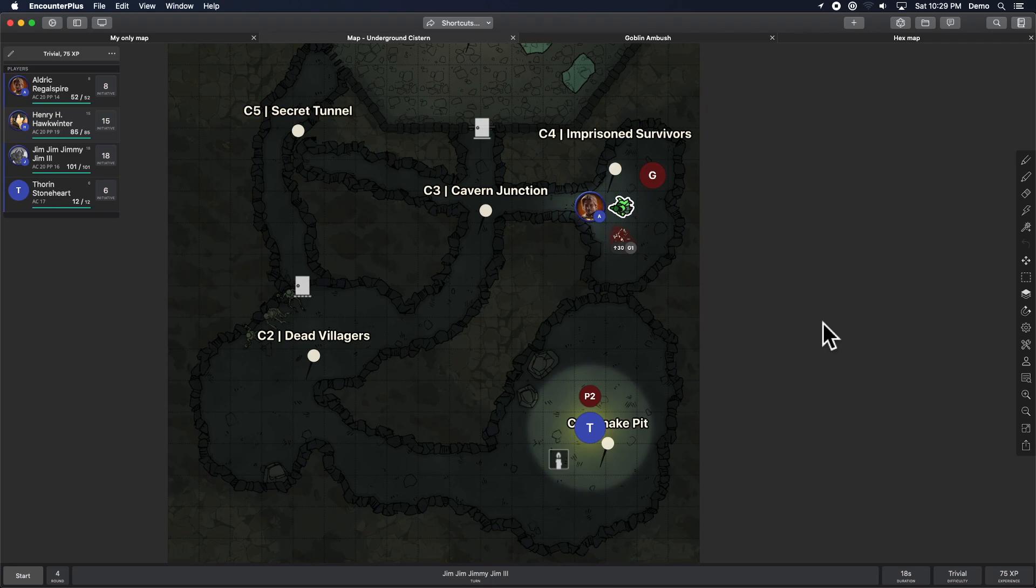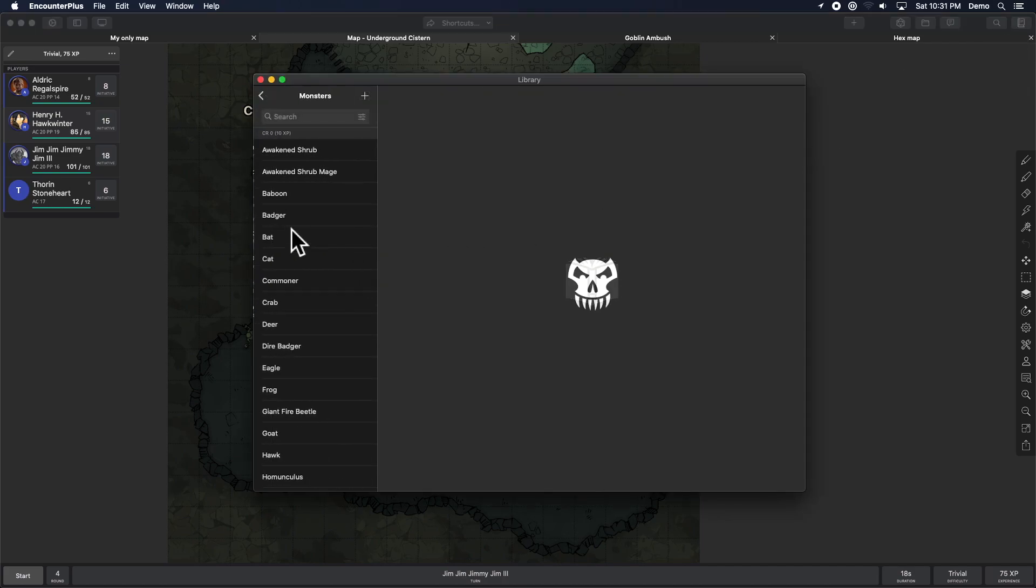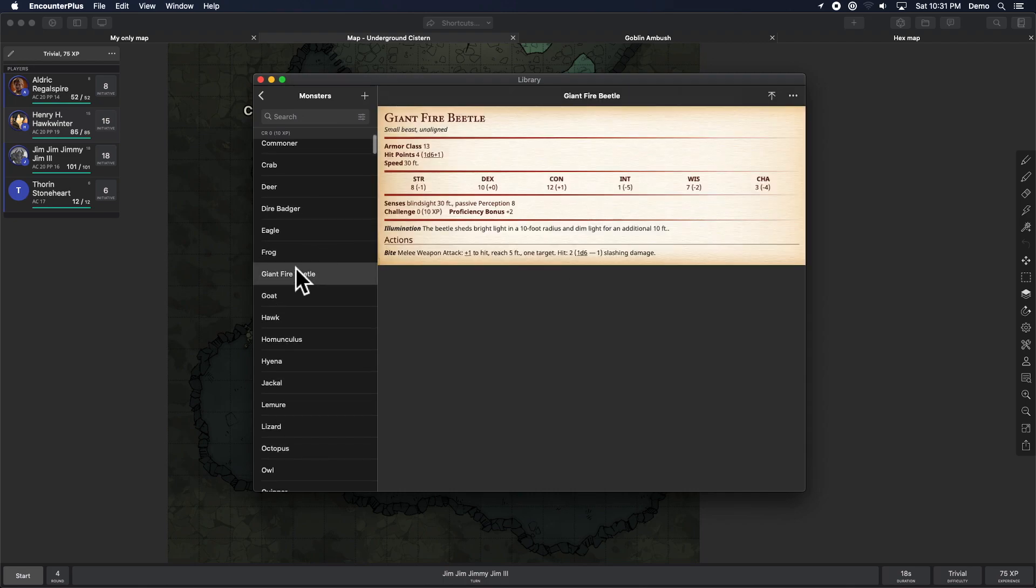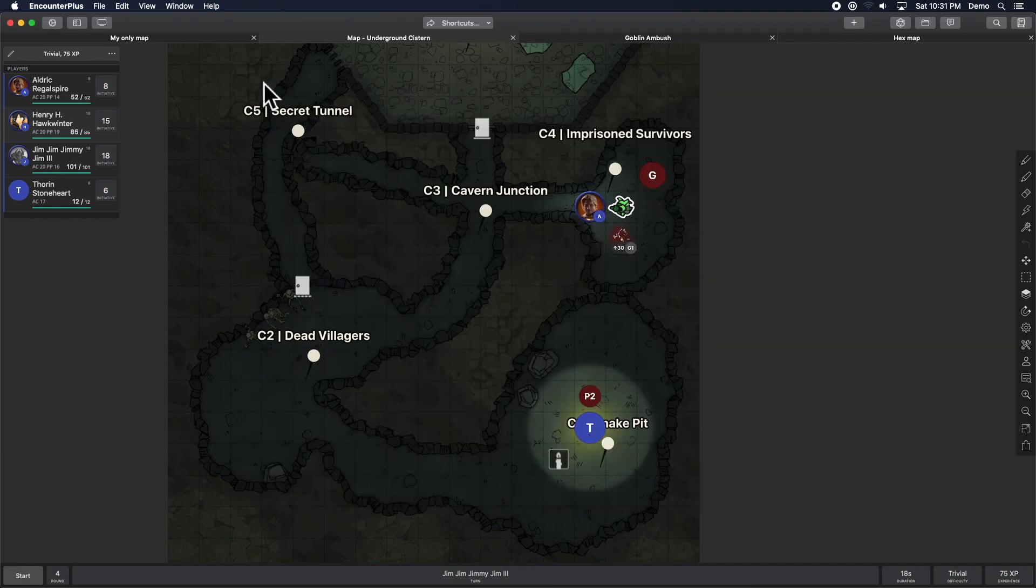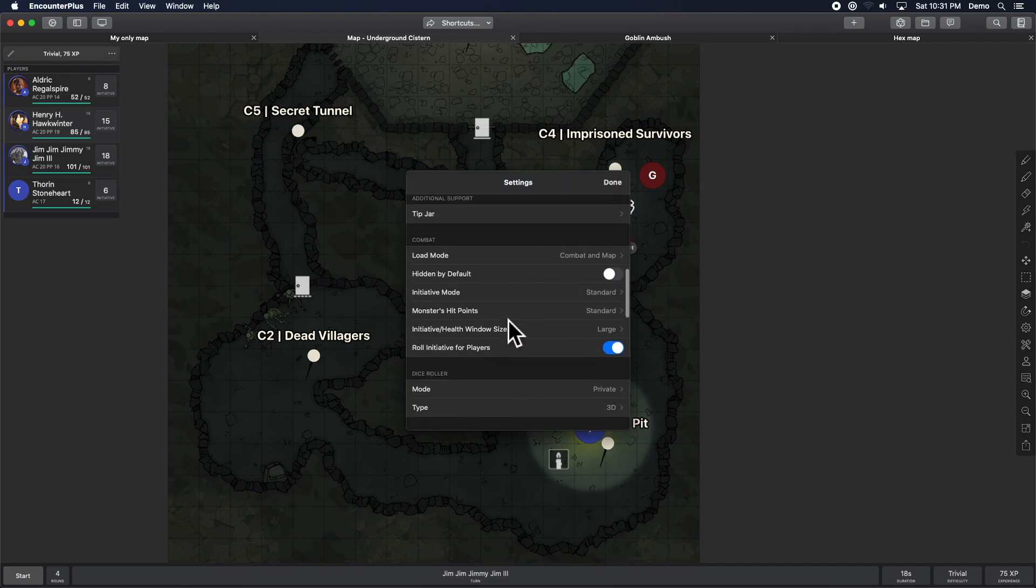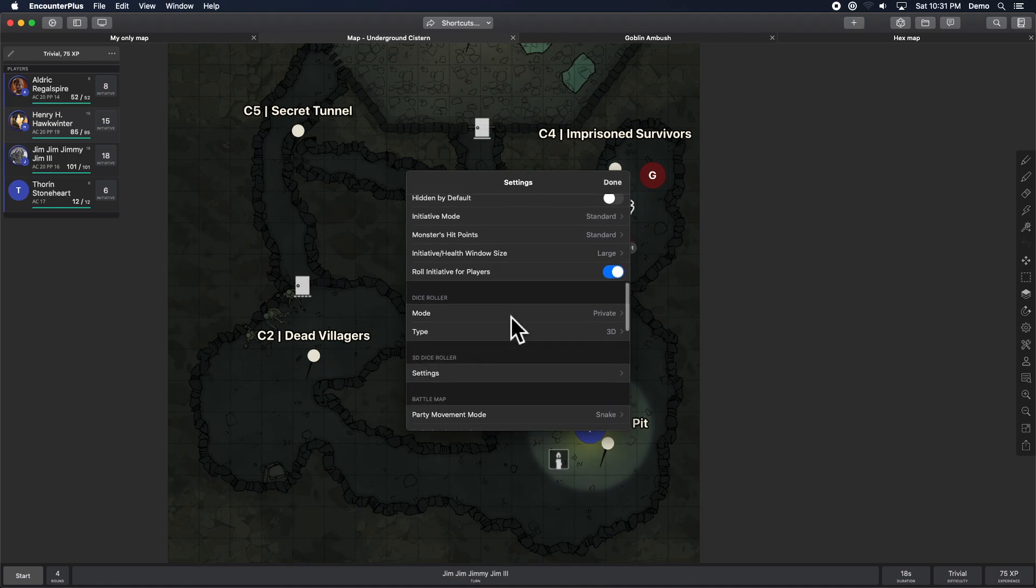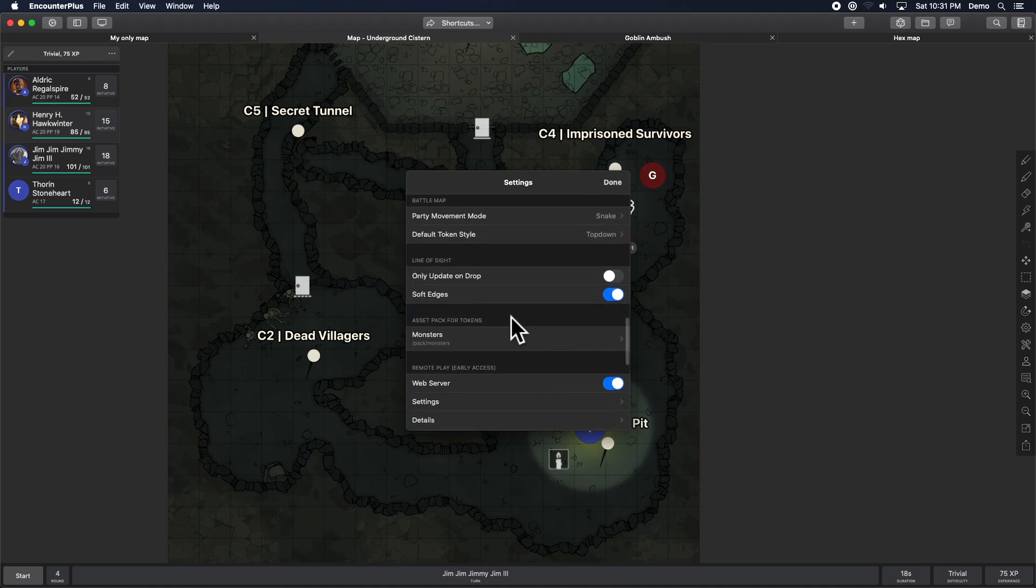There are just a few really quick extras that I want to show you before we leave. When we are looking at monsters, there is now an automatically determined proficiency bonus. I think that's based on hit dice. But that proficiency bonus is starting to get used more and more for different things. So it now calculates what their proficiency bonus would be right here in Encounter Plus. For those of you that are playing online, there is a much easier setup option now.